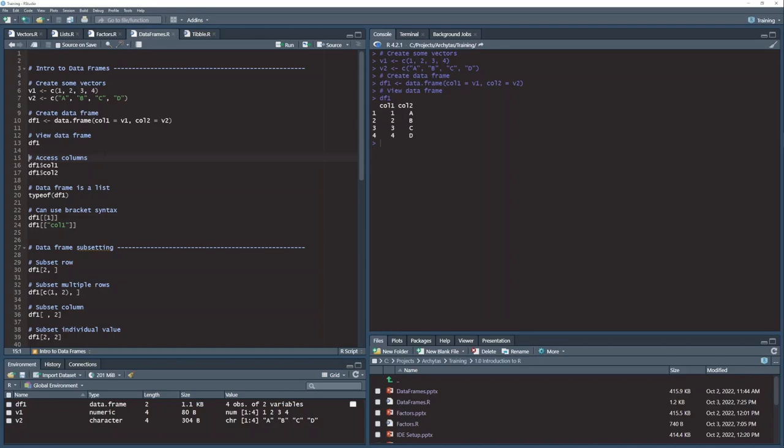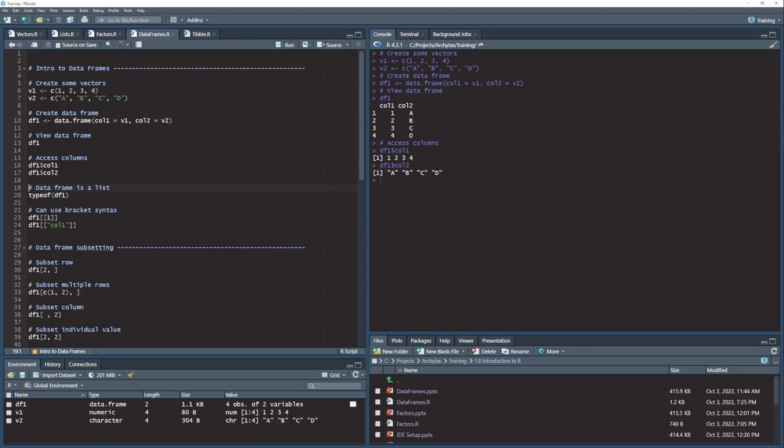I can access those columns similar to the way we did with the lists with this dollar sign syntax. So I can say data frame 1, df1, dollar col1. And when I run this, what I get back is the column 1 values. Similarly with column 2, I can run that df1, dollar sign, column 2 and see the values in column 2.